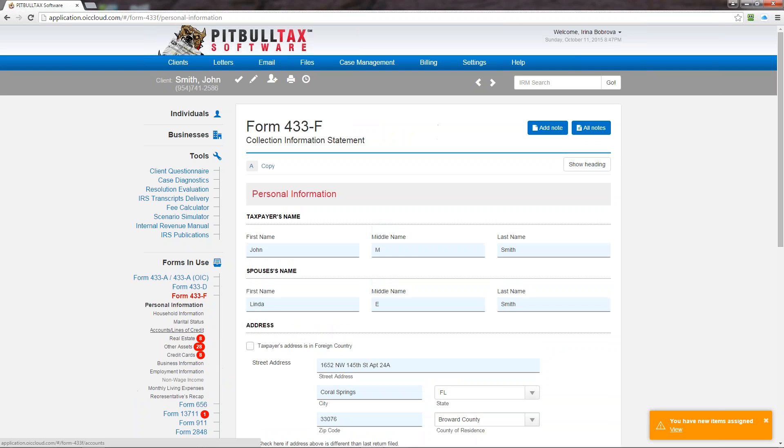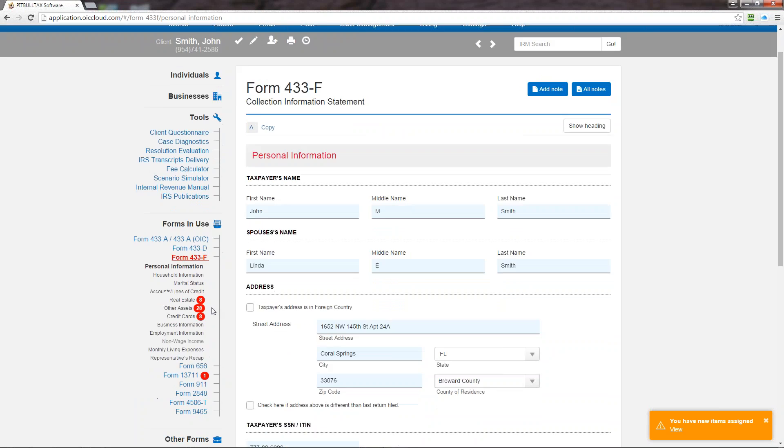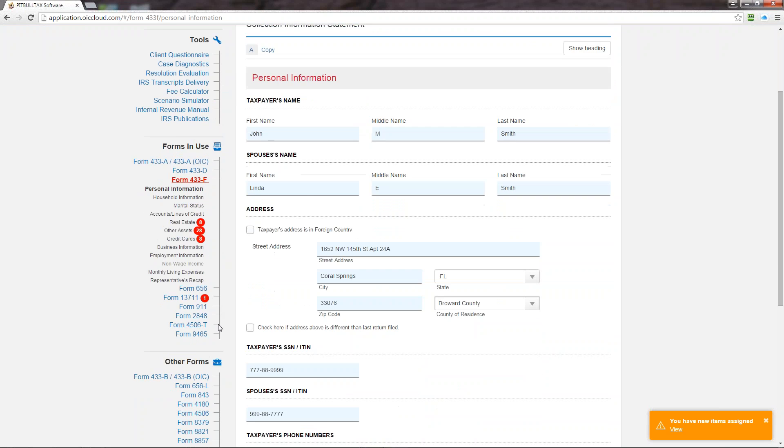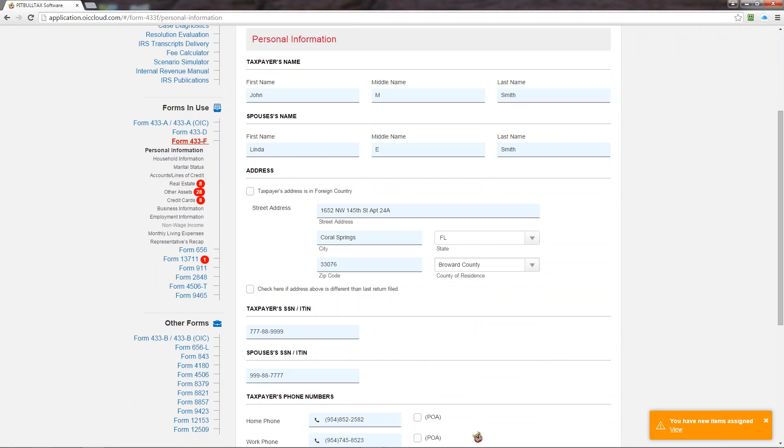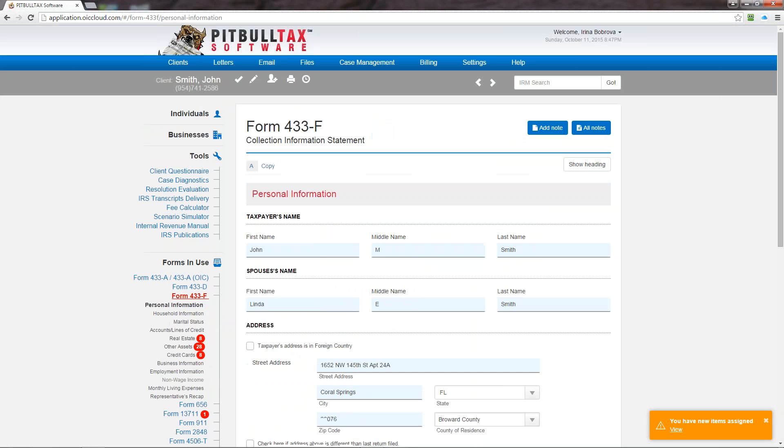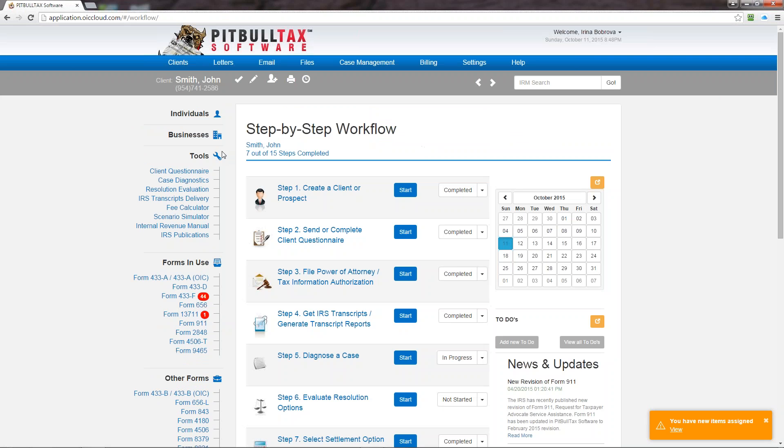And the last section here is other forms. So any forms that are not used for this client's case you can find it here. So every time you create a new form and you start entering data for a client it automatically moves to forms in use. Otherwise if the form was never prepared for a client it will stay under other forms. So now let me go back to the home page and explain this main page with step-by-step workflow feature.